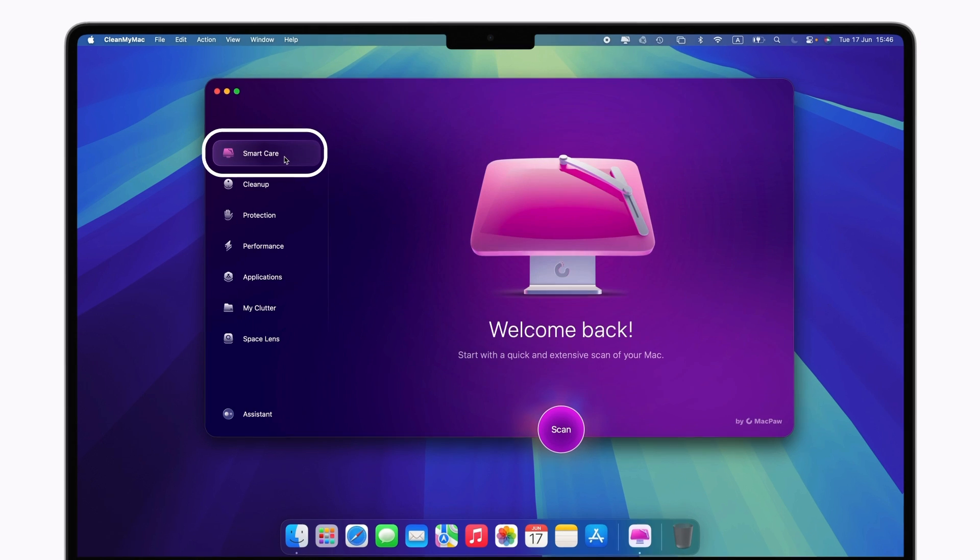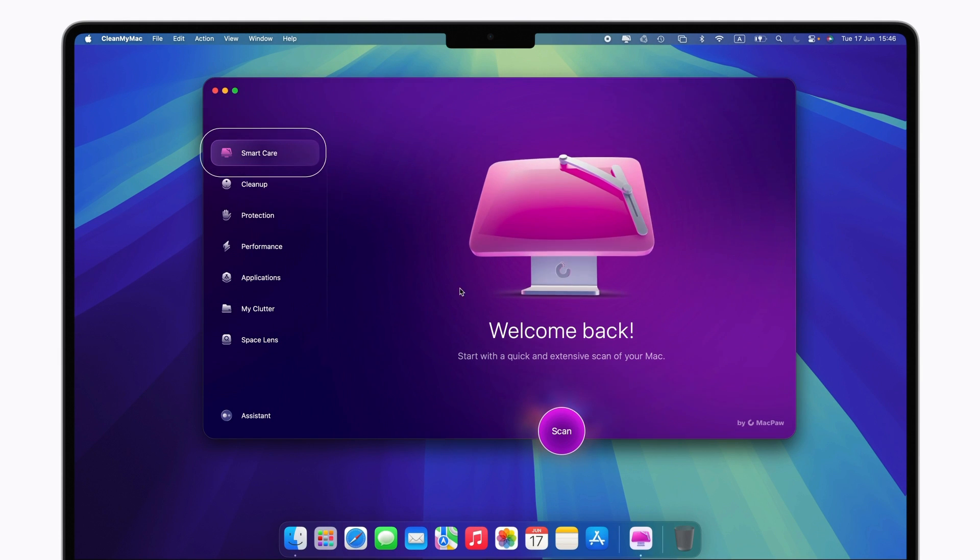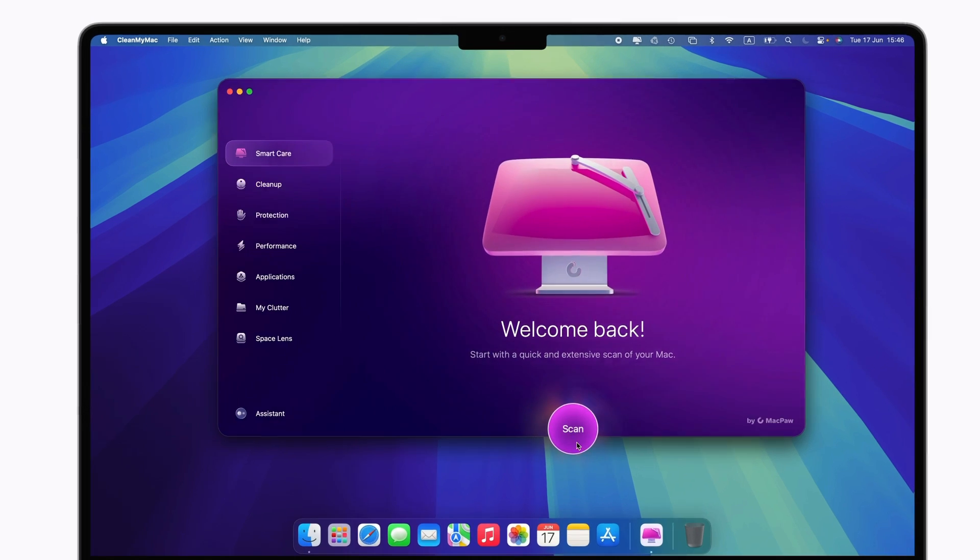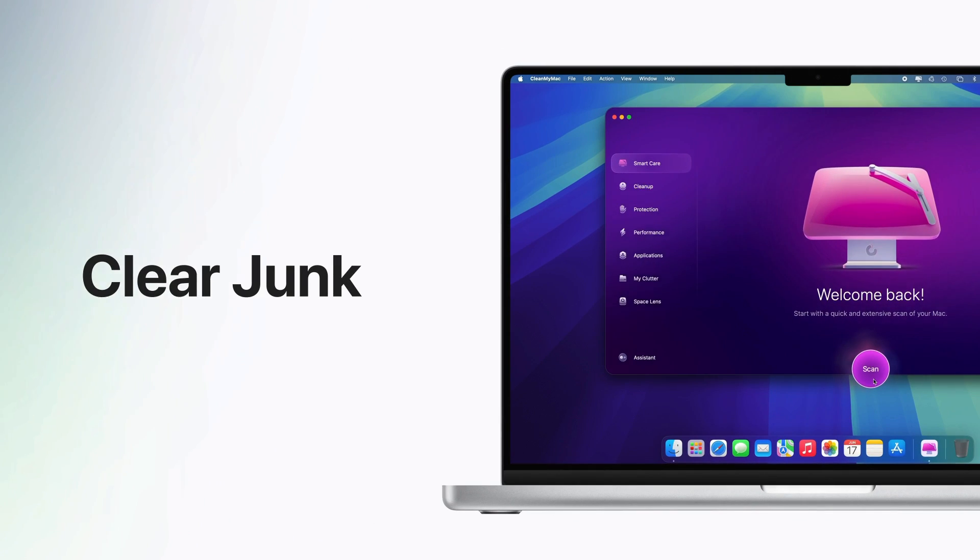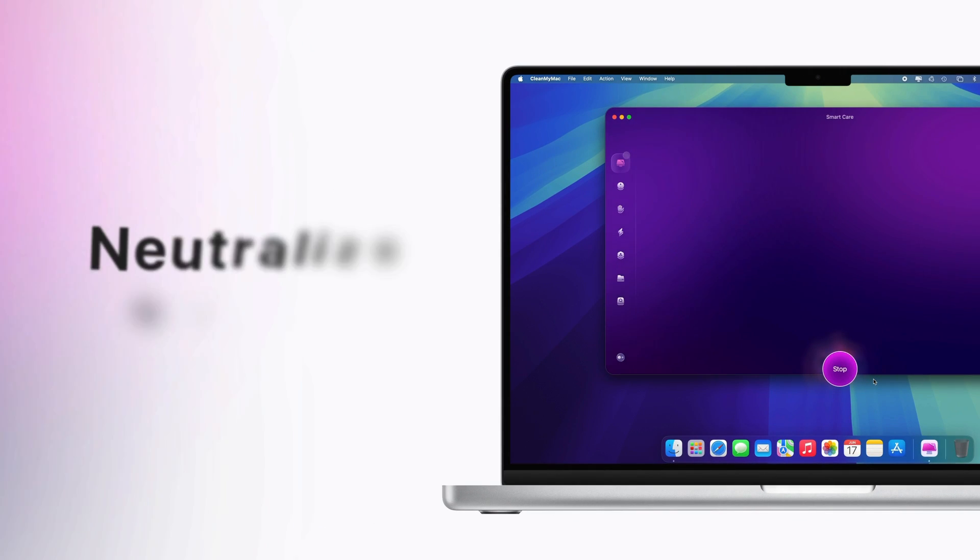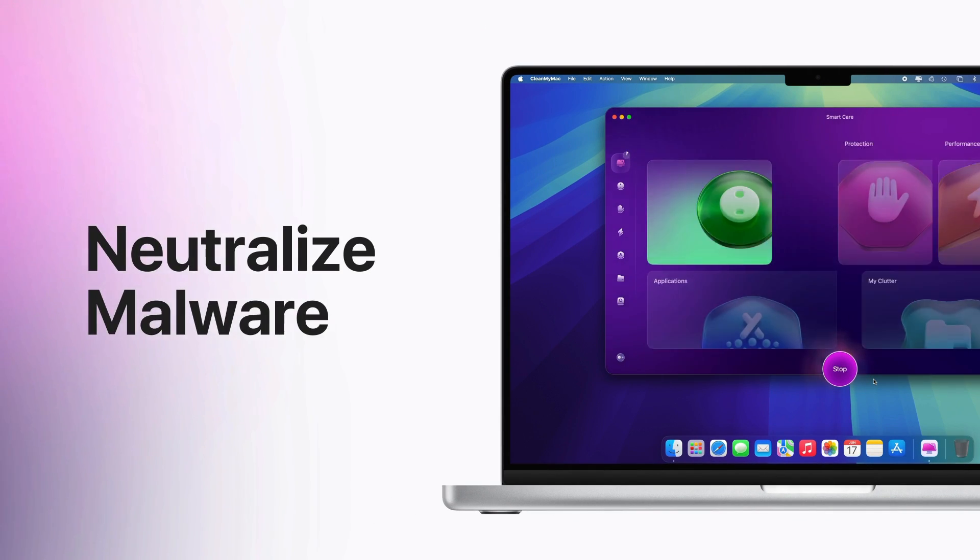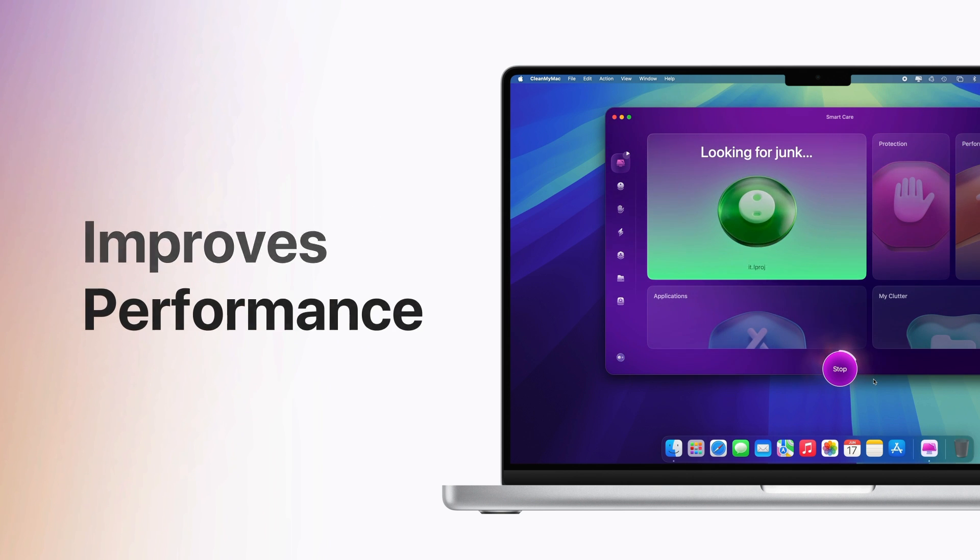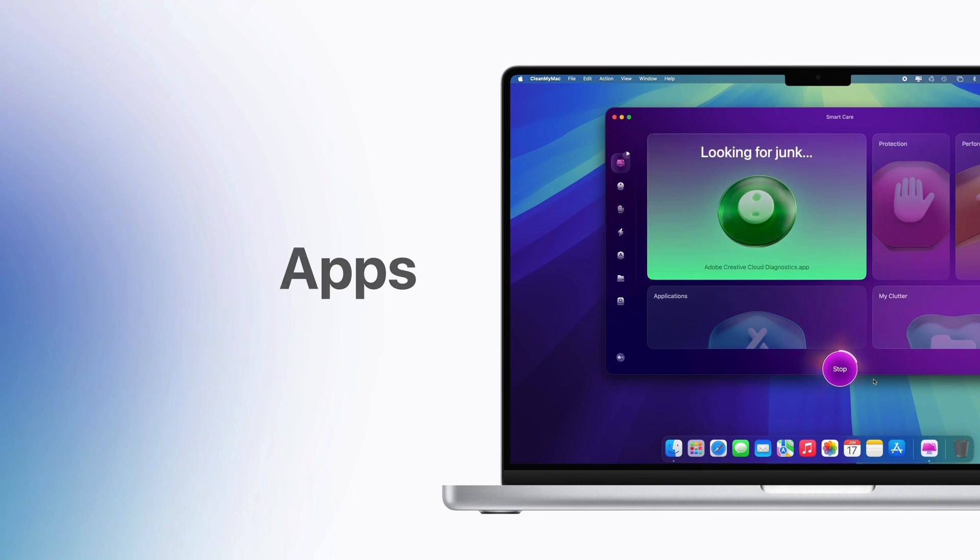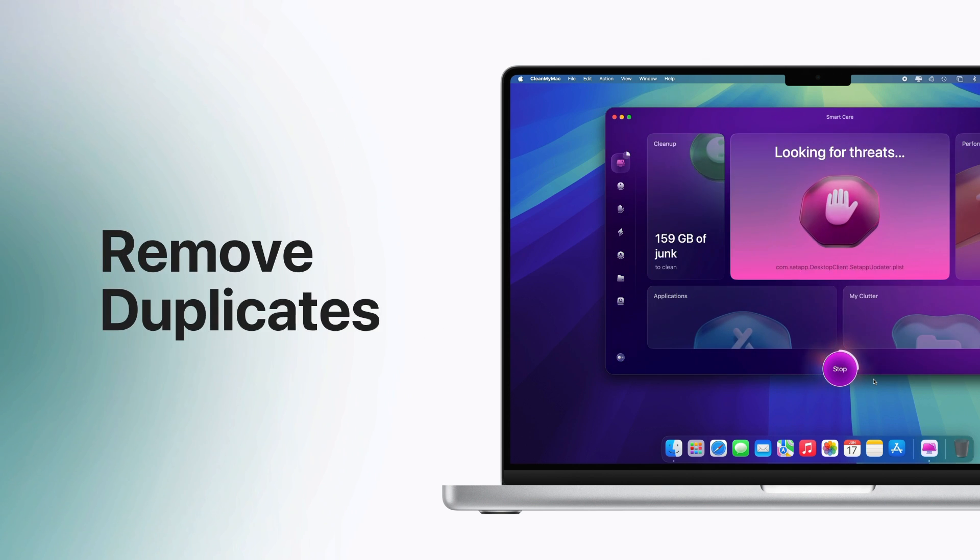Let's start with Smart Care. This quick Mac optimization routine clears junk, neutralizes malware, improves performance, updates apps, and removes duplicates all in one go.